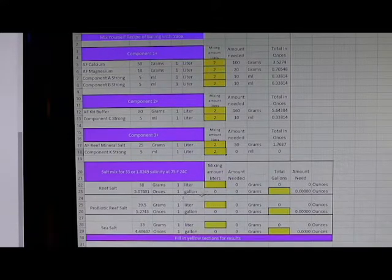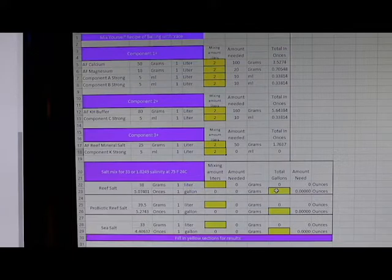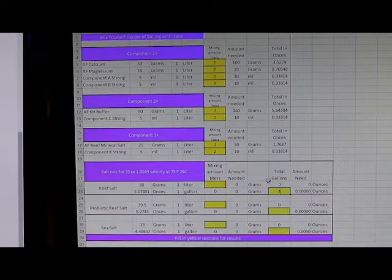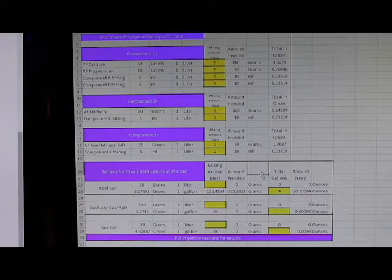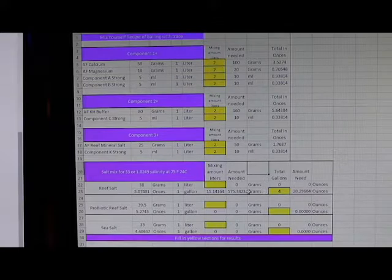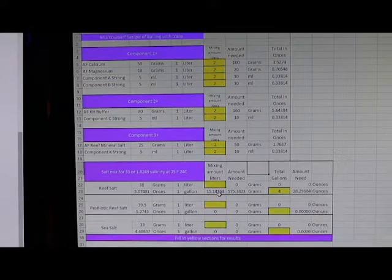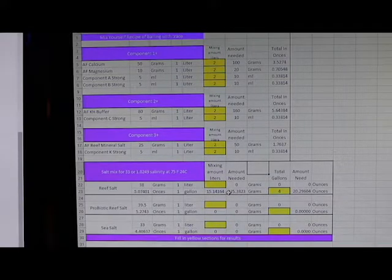So I normally mix four gallons of water. In the yellow here, I can put four gallons of water in, and it'll give me the breakdown of the amounts I'm going to need. Or if you want to, you can zero this back out